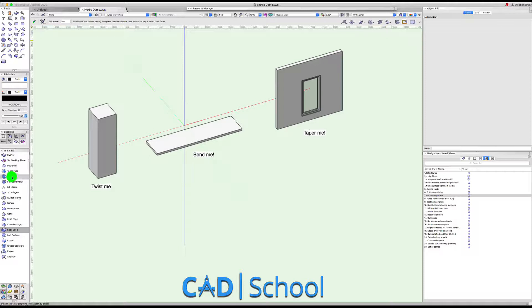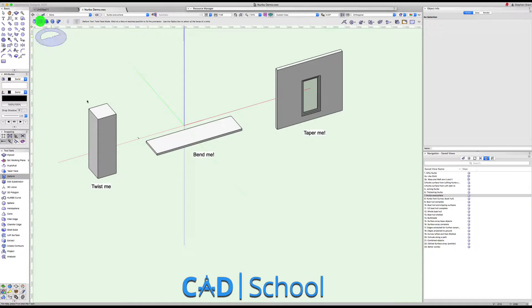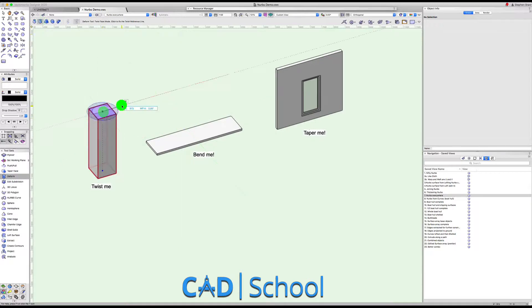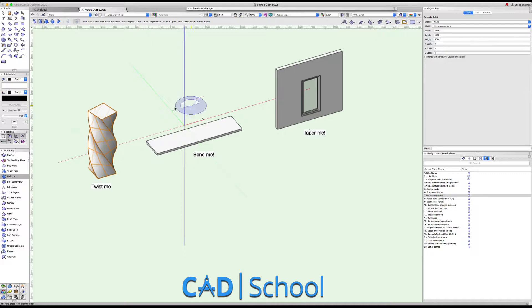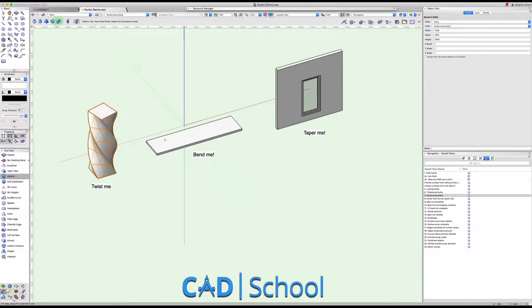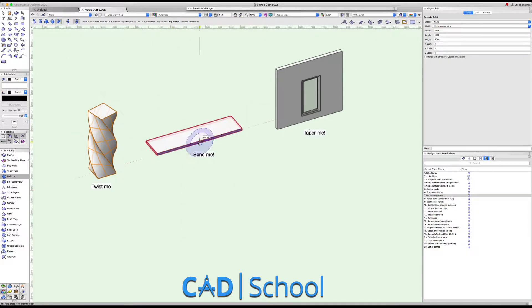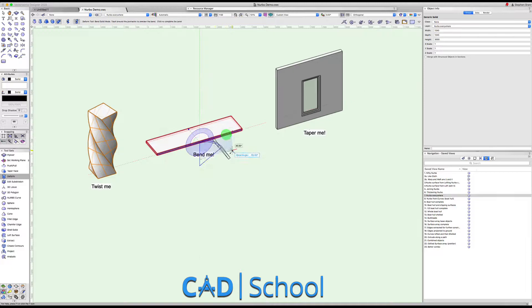Using my deform tool here, I'm going to use the twist on this object and wind it up a little bit like this. I'm going to take the bend tool on this object and we're going to bend this from here to here, maybe around to here.